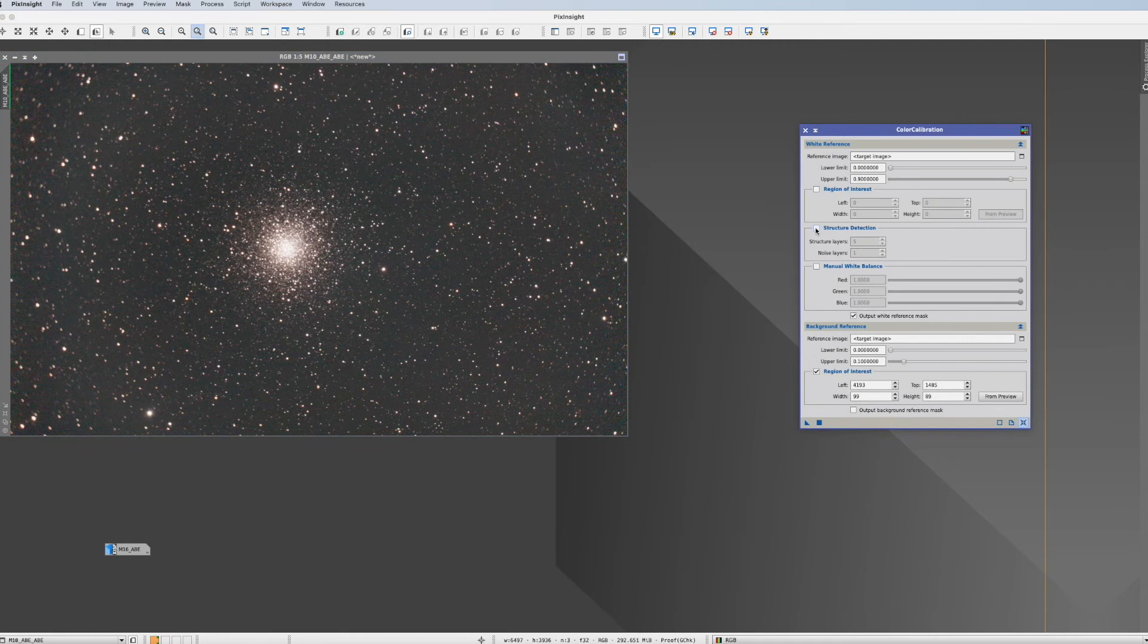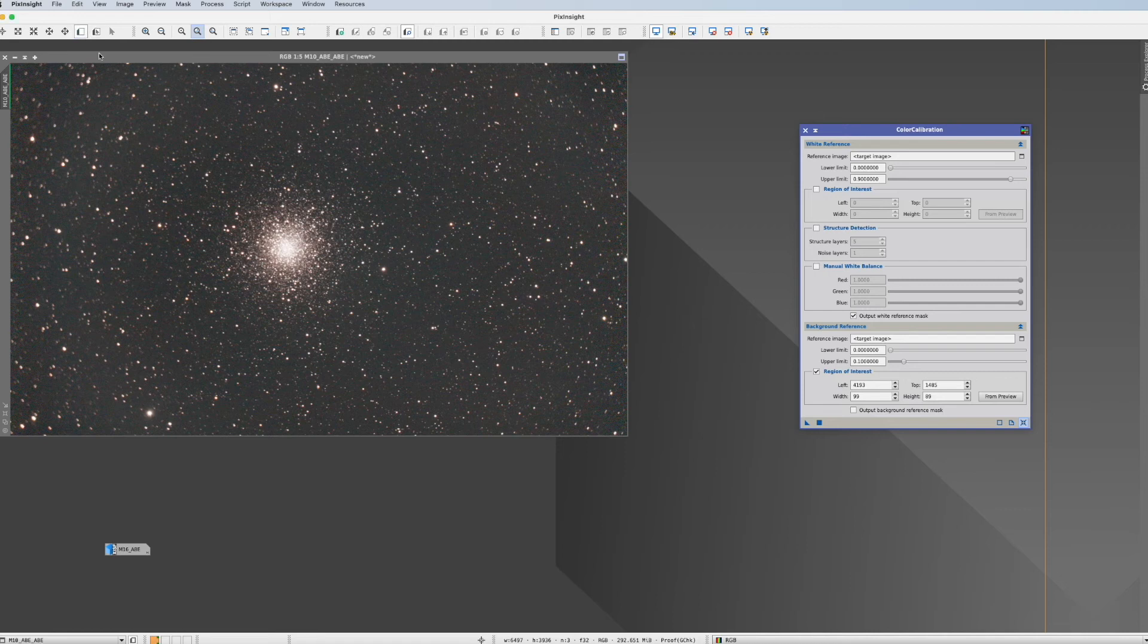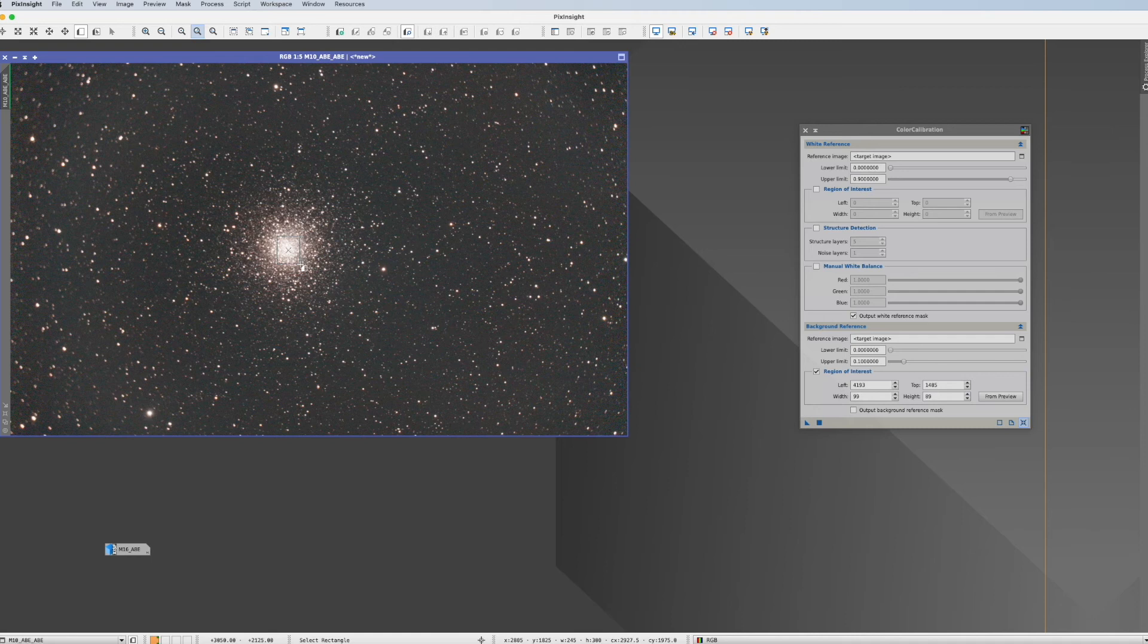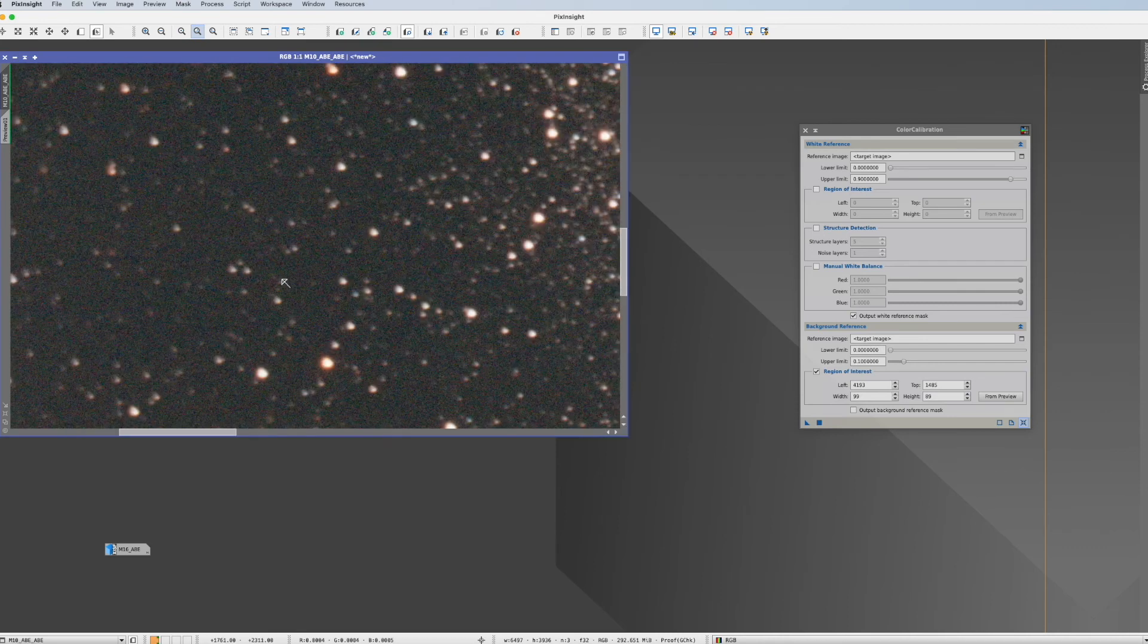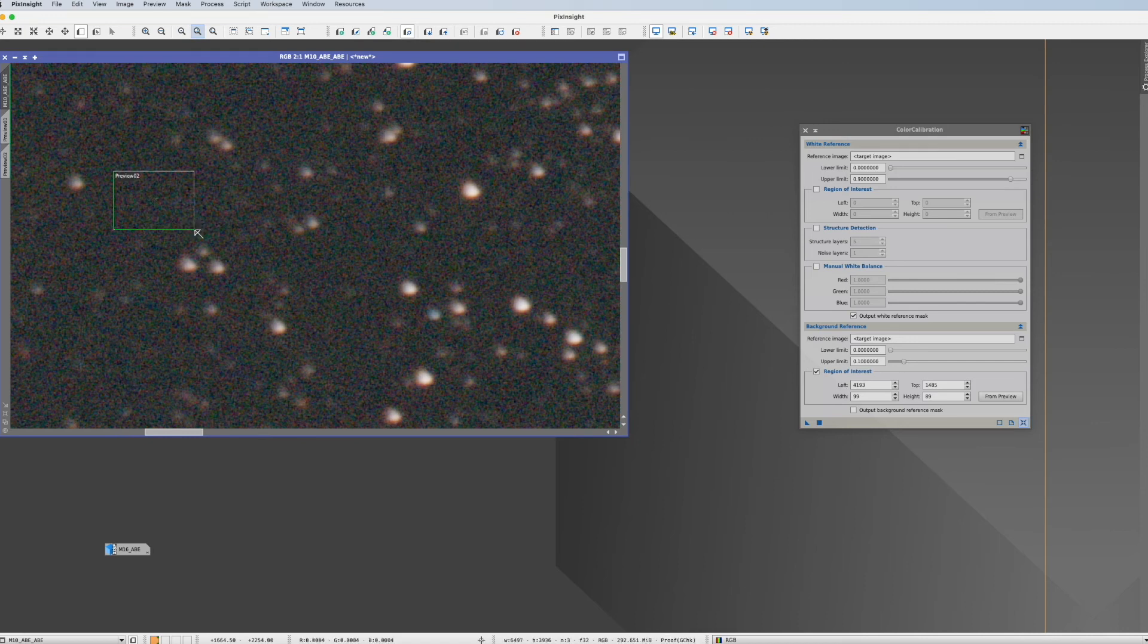Now what you can do is you can state that this star cluster is actually a white reference. And what we're doing for that we have now to create two previews. One is a preview of this star cluster. You can just take here the center. The second preview as before has to be the background. So for example here we have a nice patch of pure background.